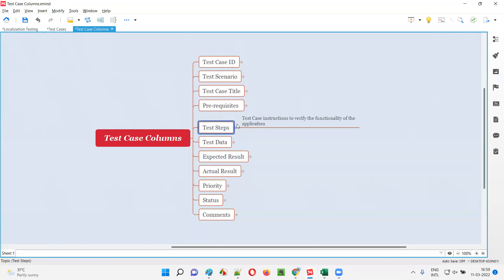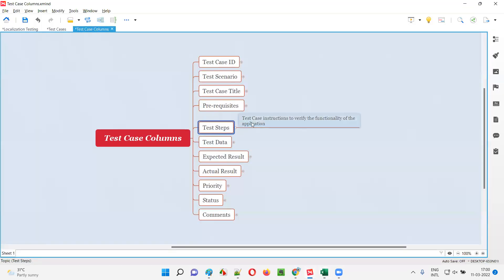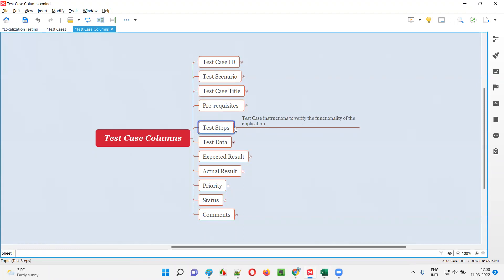Now, test steps. Each and every test case has some test steps that we have to blindly follow. Click on 'my account' means you have to click on the my account dropdown menu; click on login means you have to click on the login option. By looking at these steps, you have to perform the operation on the application as part of verification or testing. These are the detailed steps we have to follow to verify the test case — test case instructions to verify the functionality of the application are nothing but the test steps.